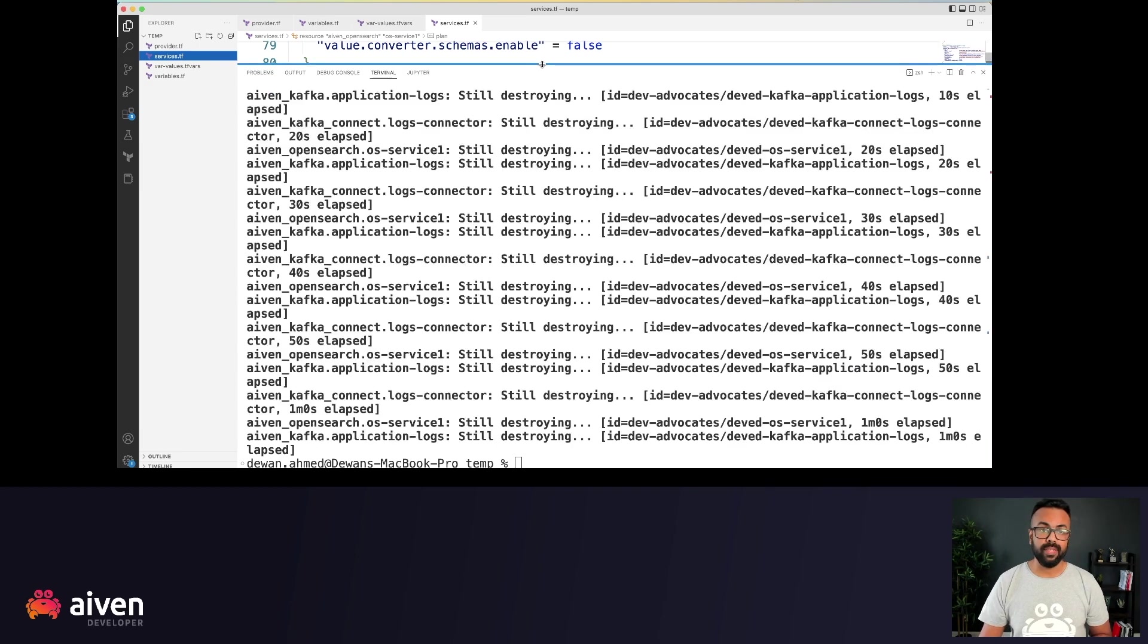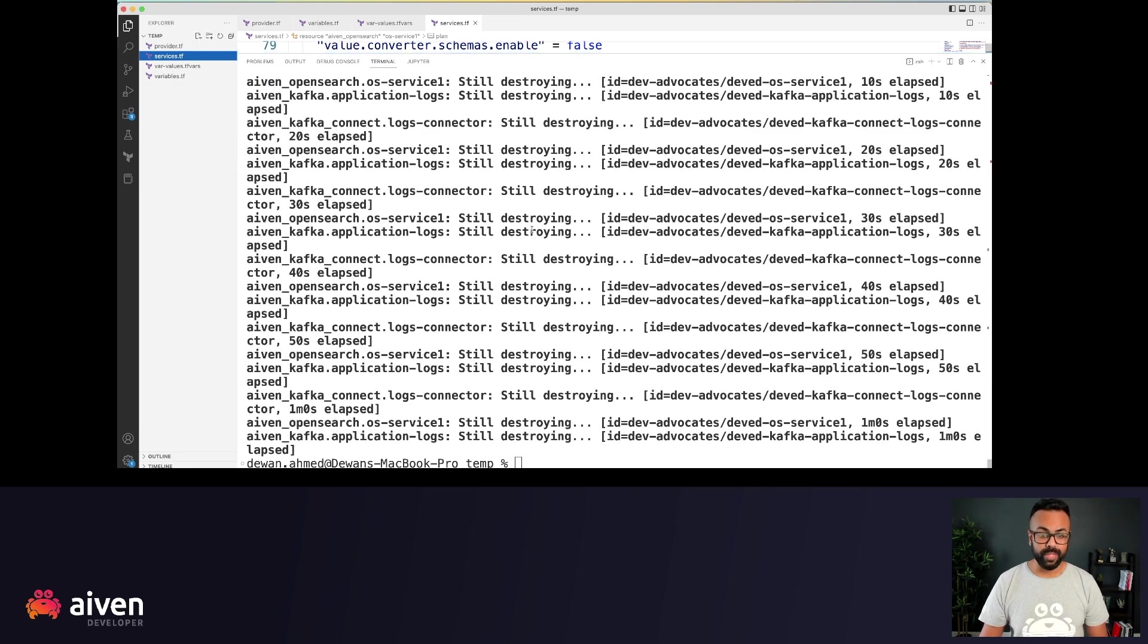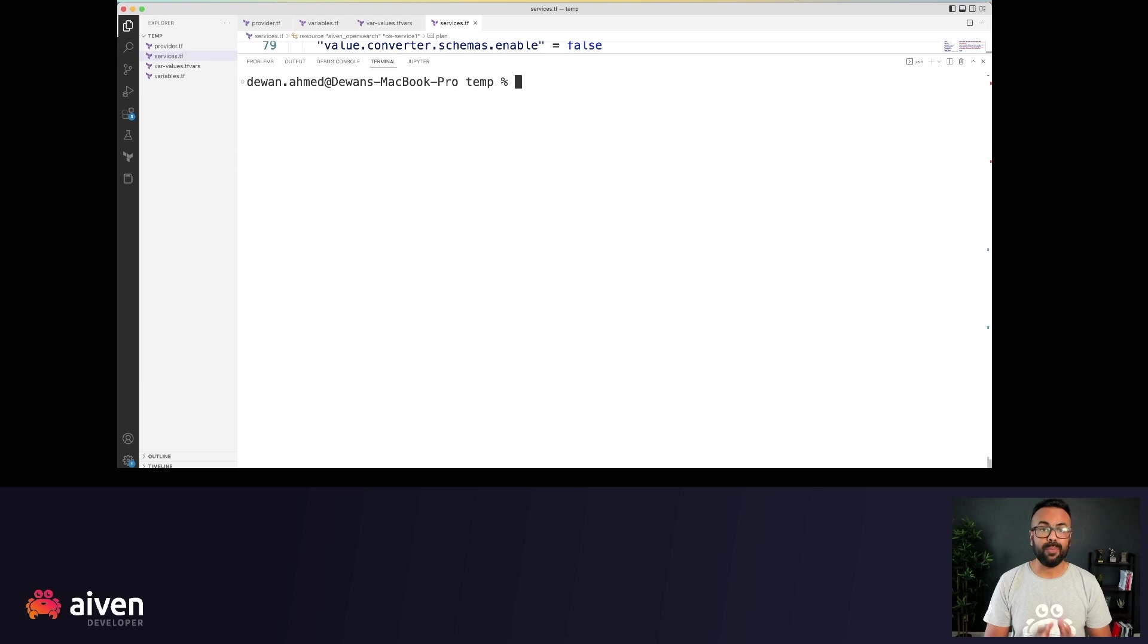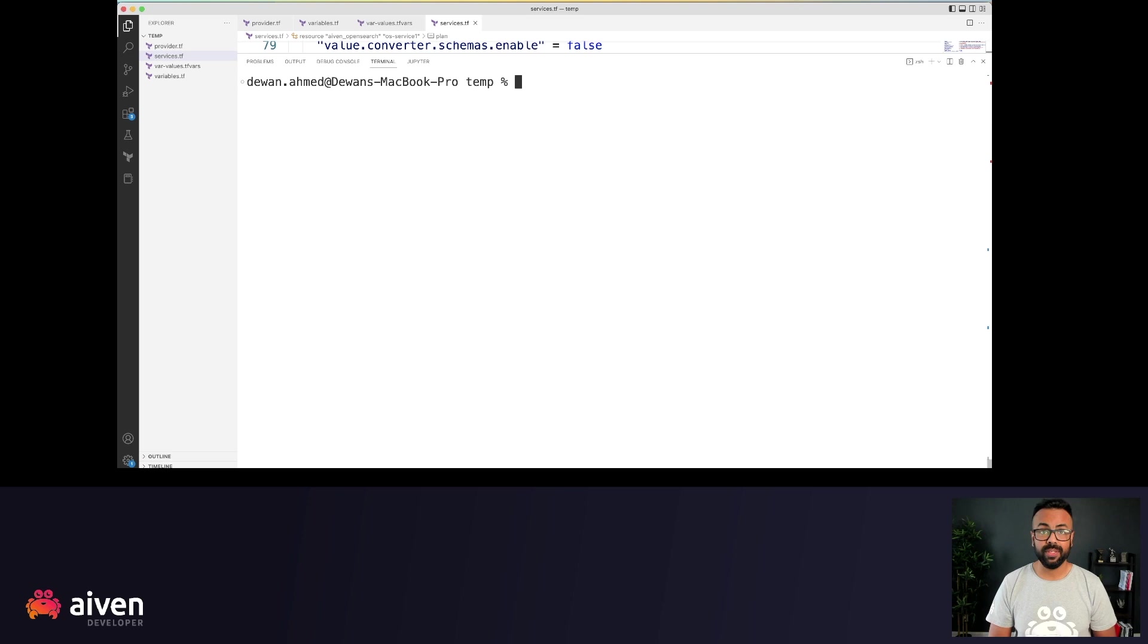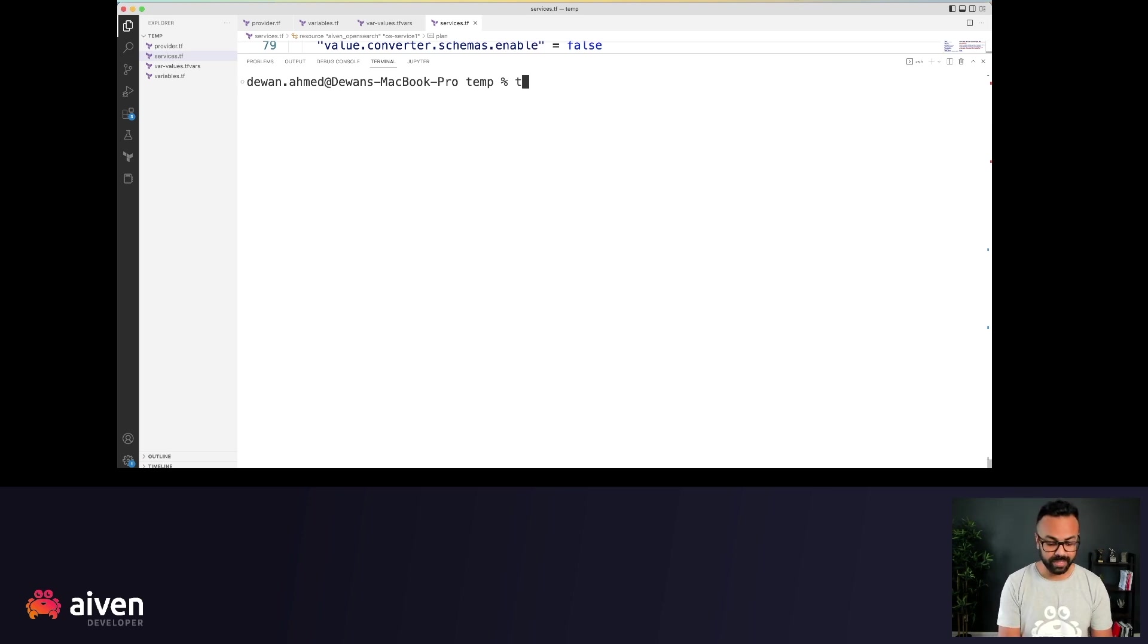Now, let's start with our Terraform execution. Before you can execute these Terraform files, we have to hit Terraform init. Now what this command does, it initializes the project folder and also downloads the required plugin for the provider.